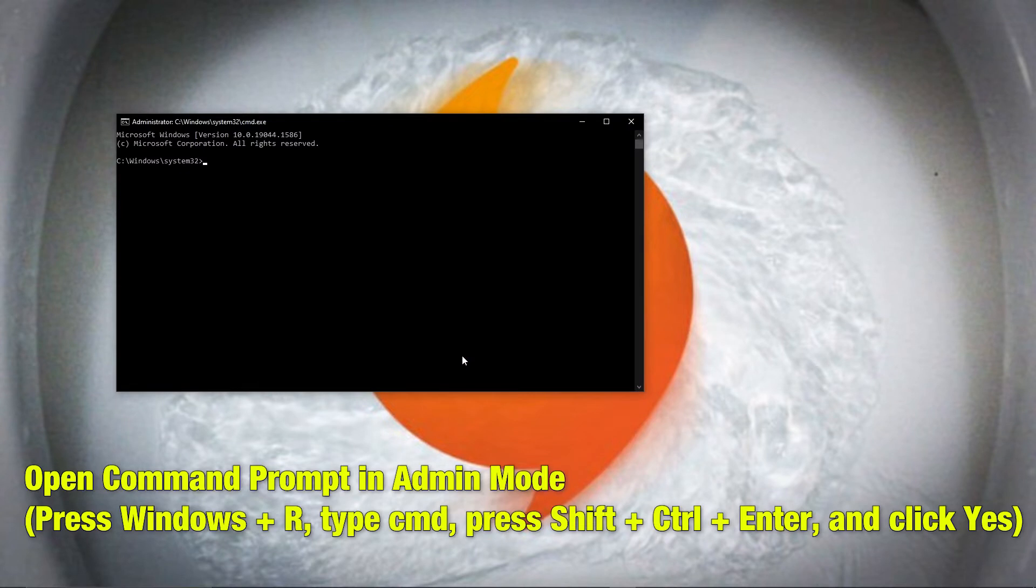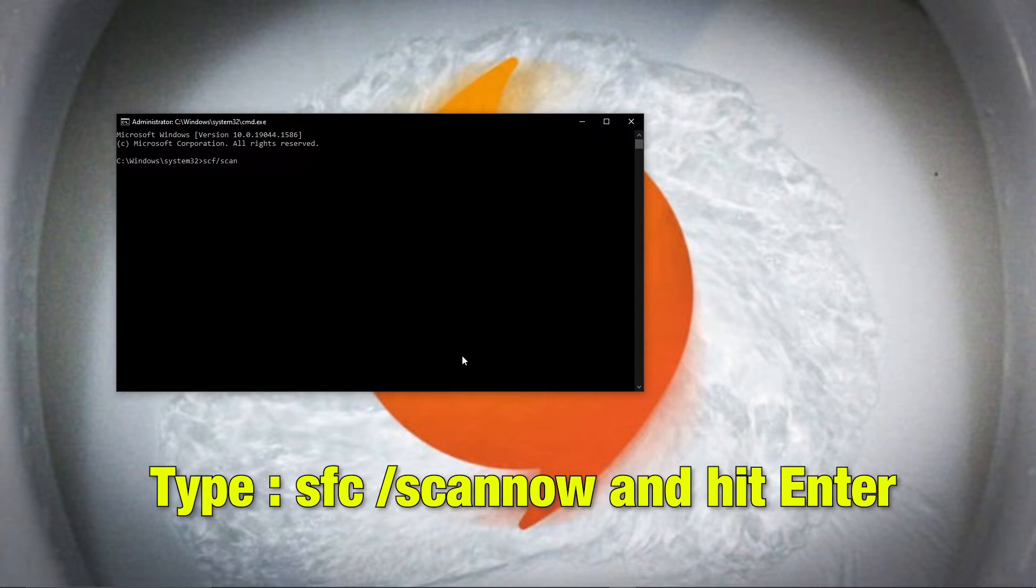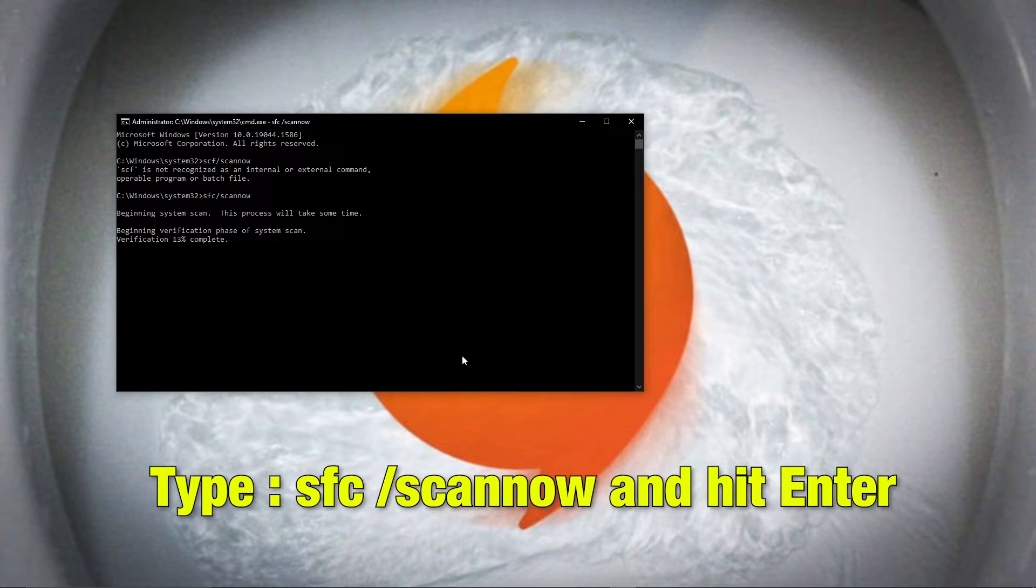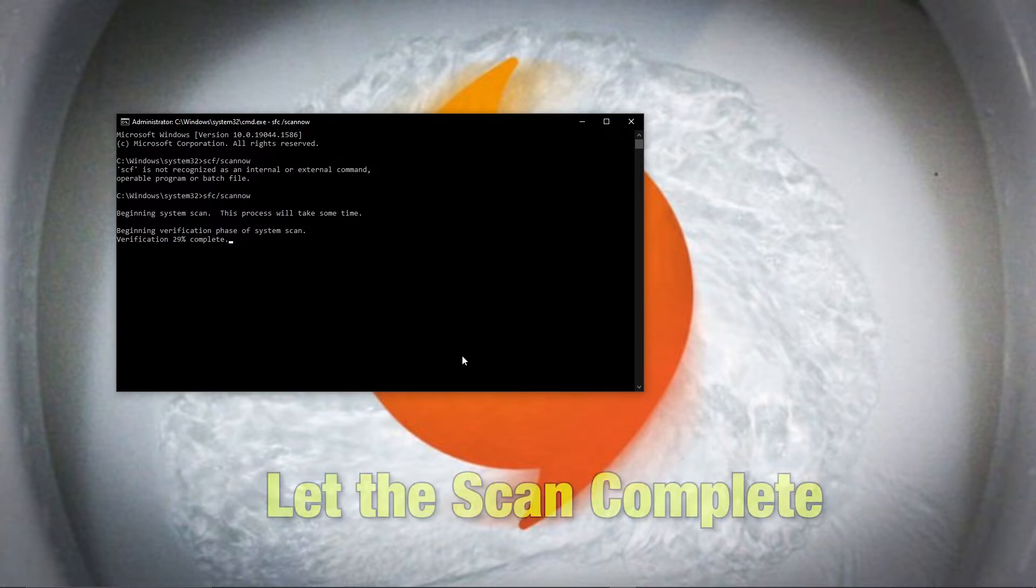Open command prompt in admin mode by pressing Windows R key, then type CMD. There type SFC slash SCANNOW and hit enter. Let the scan get completed.